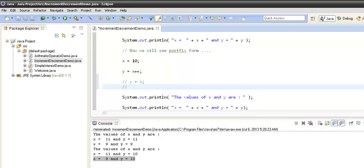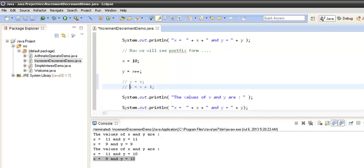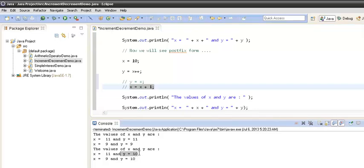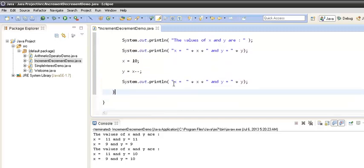In the second statement it does x equals x plus 1. So initially the value of x was 10, it assigned y the value 10, and then it incremented the value of x by 1. So x comes out to be 11 and y comes out to be 10. Now let's move on with the postfix decrement operator.